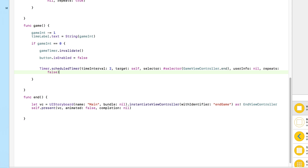Most importantly: repeats we set to false. If we set it to true, every two seconds it would keep switching us to the third view. You might think once we're on the third view it doesn't matter — but it does. It will keep loading the third view over and over again, and eventually it will crash the application by filling up all the memory on the device. Always set repeats to false so it doesn't keep loading that view. Two seconds after the game ends, it calls the function and switches us to our third view.